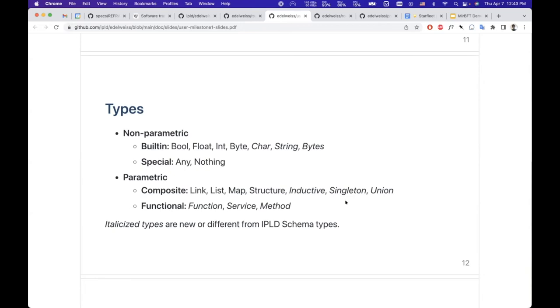There are some new additions which are necessary for sort of forward-looking features. We have a singleton type, an inductive type, and a union type, which are very, very powerful types.